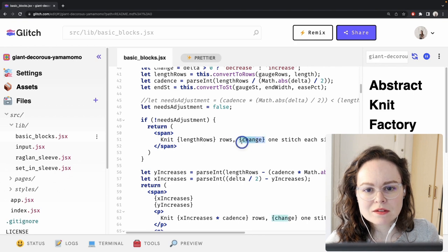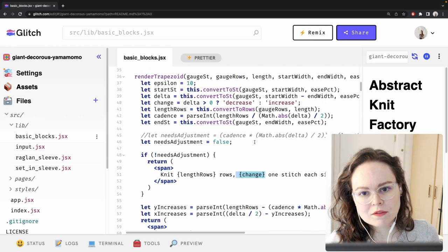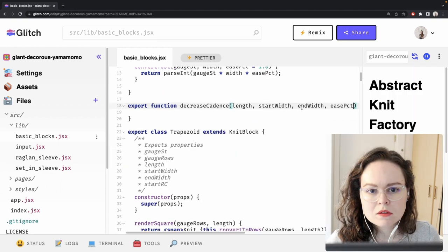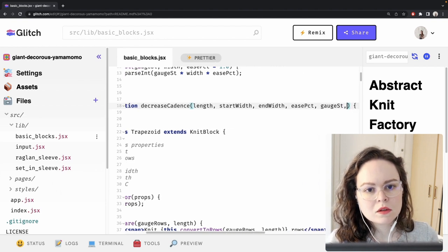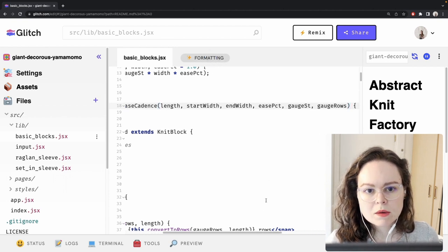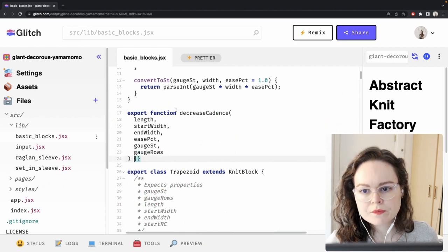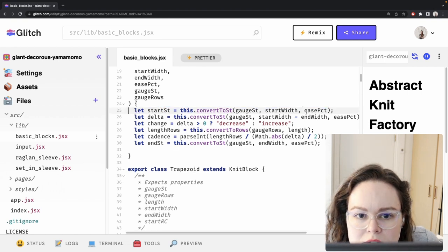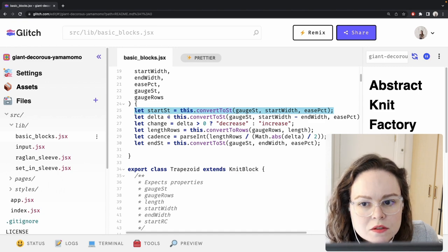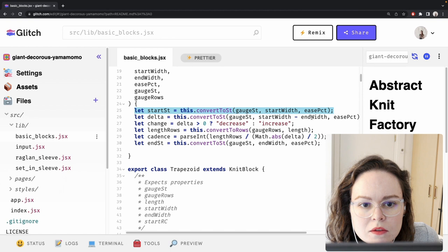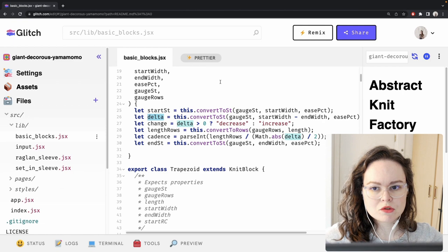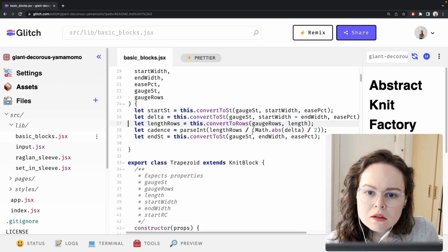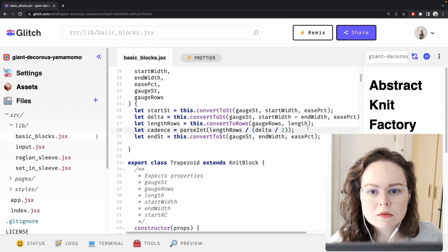The thing that I need to pull out is this change here — that is the cadence of decreases that we are finding. There's a bunch of math here, but I'm starting with ease percent, gauge stitches, and gauge rows. I'm going to copy-paste on this. We're converting the start width to stitches, and then we are getting the distance between the start width and the end width, which is the delta — the difference between the number of stitches at the bottom of the trapezoid and the number of stitches at the top. I'm not going to take the absolute value of the change; I just want to return that raw so I can work with it.